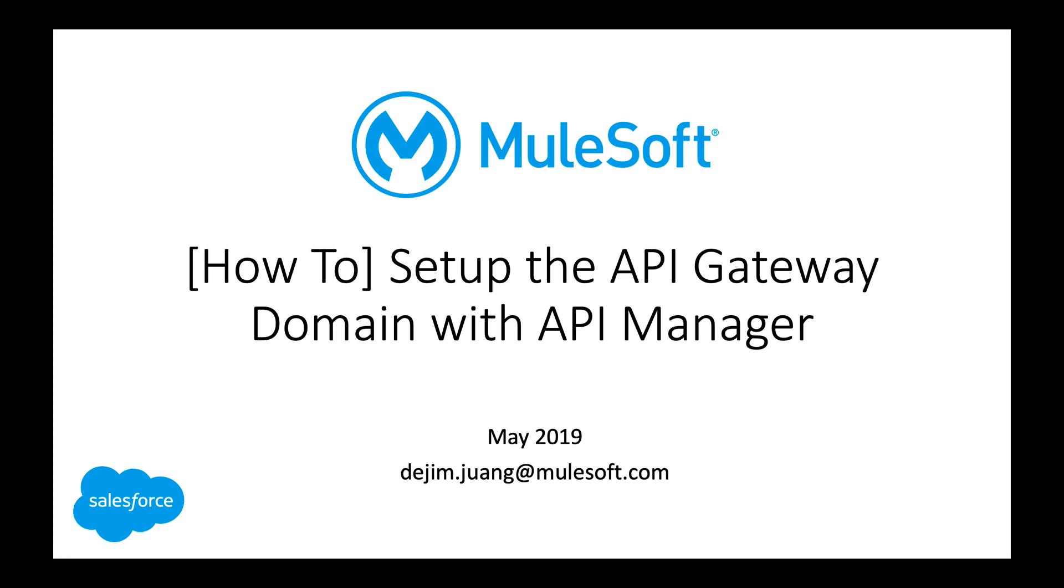So when you have the specific use case, you want to make sure that you leverage shared domains. And what shared domains allow you to do is share one single port across multiple applications. And this generally is the use case that needs to be addressed because when you have an HTTP listener, the default is 8081. So if all your users are deploying APIs or applications or proxies with the same port, there will be a port collision and then that deployment will fail.